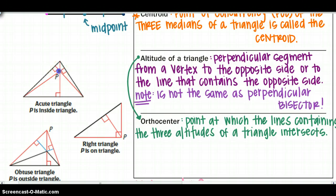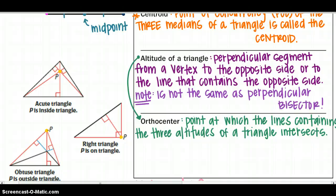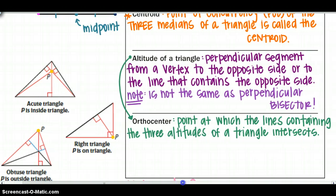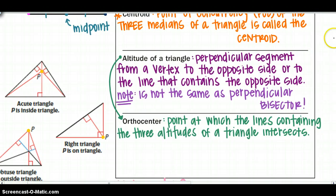The altitude is a little more complex because the type of triangle determines where your orthocenter is. For an acute triangle, your point of concurrency is inside the triangle. For a right triangle, your orthocenter is on the triangle. For an obtuse triangle, your orthocenter is outside the triangle. We will look at why that is, so make sure you draw all of these things down on your paper.